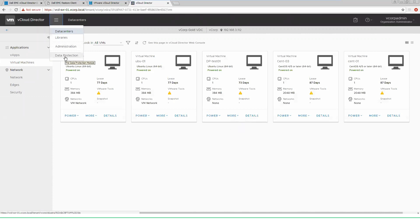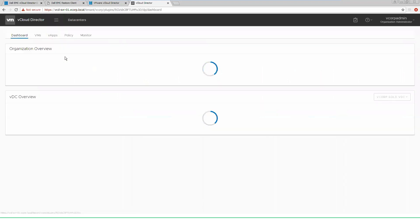We have an additional data protection tab that is enabled by Dell EMC data protection extension that allows the tenant to view their backups, run restores, and change policies according to different V apps and VMs inside of their data centers. We'll go there now, take a look and see what we have.